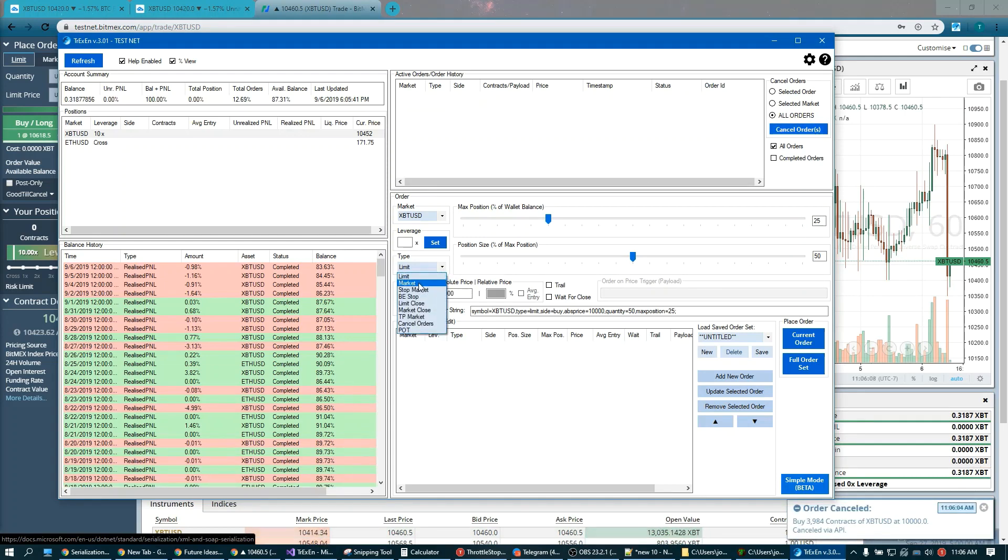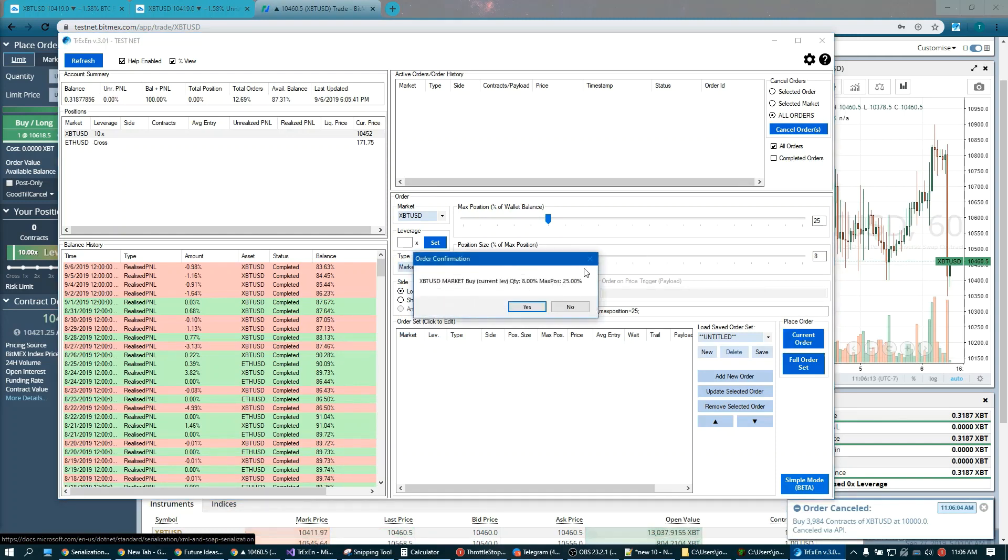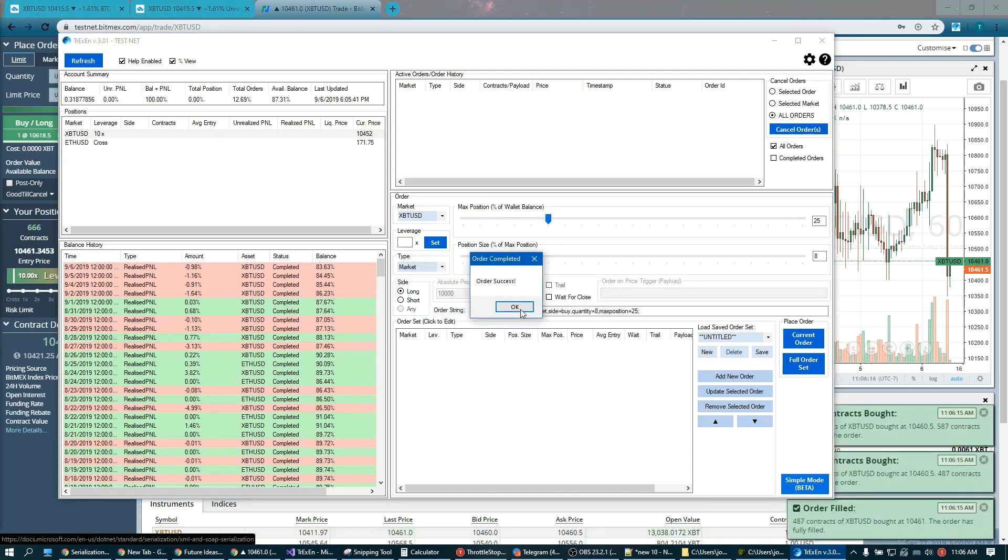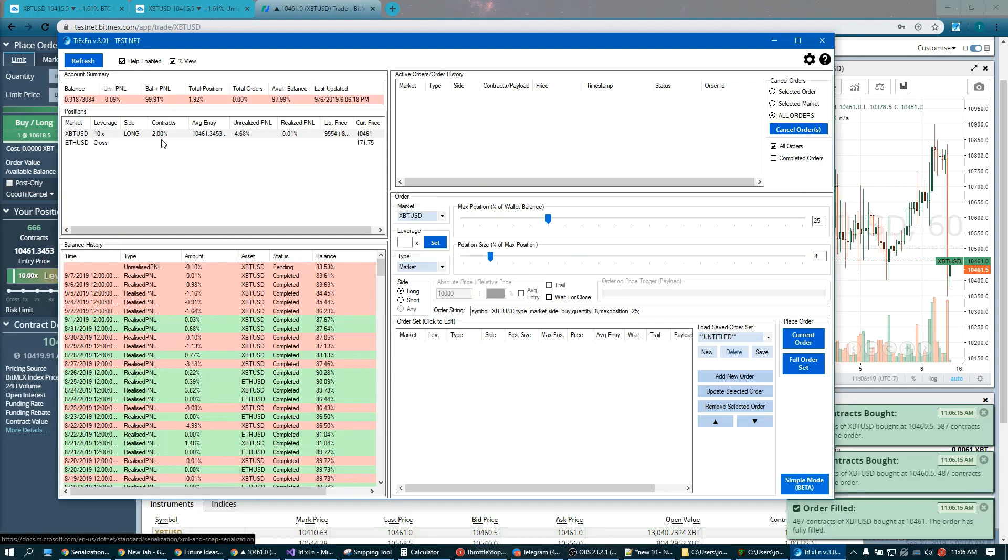So similarly, we can do a market order. Let's do a little bit less. Long. Order. And there we go. Now we are in a long.